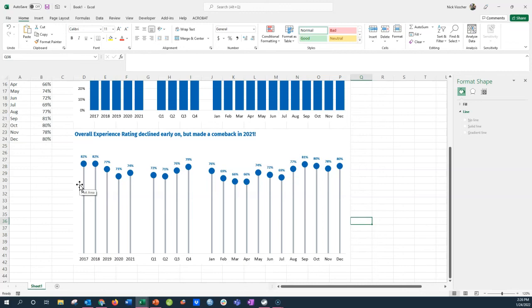So I hope you make these lollipop charts in your own work. And if you have any questions make sure to put them in the comments below. I'll go ahead and try to answer them. And if you want to download this workbook as a template feel free to check out that download link in the comments as well. Have a great day and thanks again for watching.